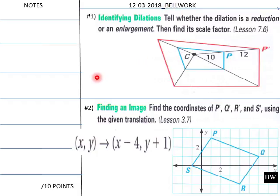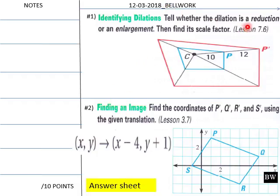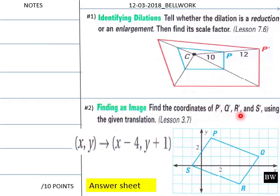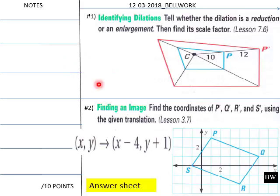Today's bell work: determine whether the figure is a dilation, reduction, or enlargement, then find its scale factor. Also find the coordinates of P prime, Q prime, R prime, and S prime. Give your students six or seven minutes for this.